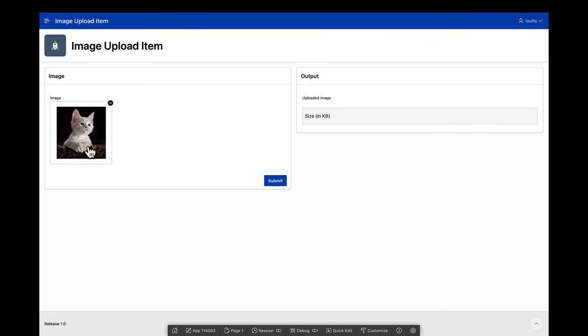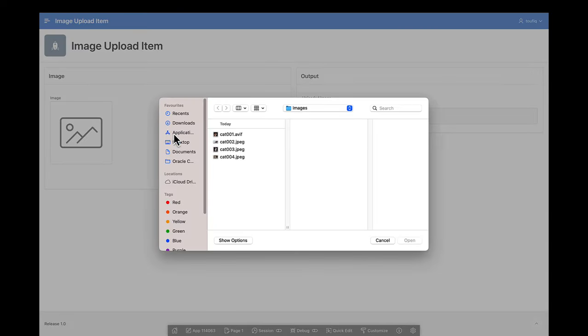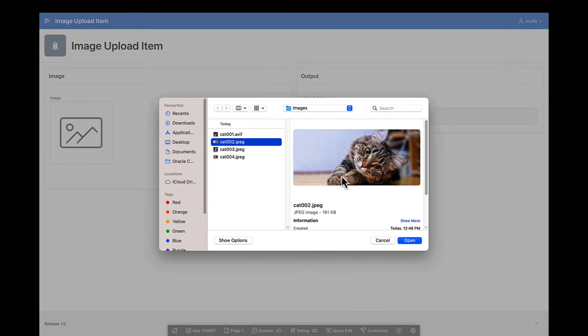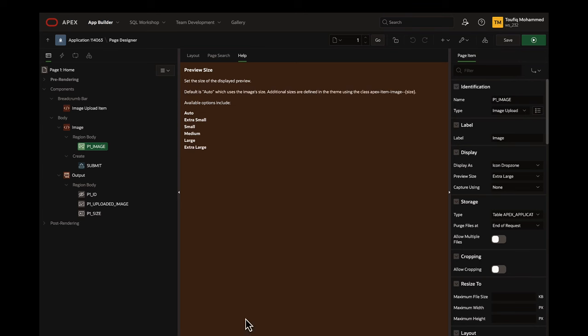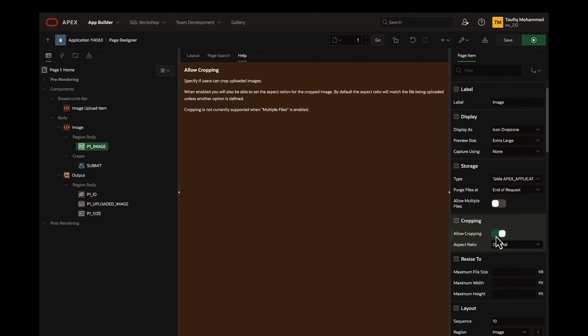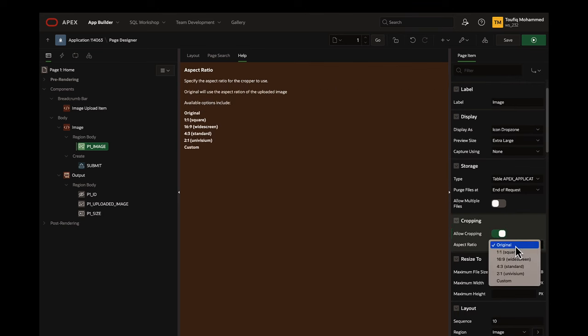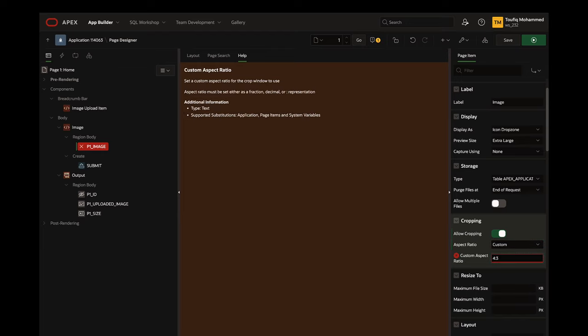Additionally, if you want to select a different image, you can click on the cross mark to remove the image and select a different image. The image upload item also provides the end user the flexibility to crop the image. You can select an aspect ratio for cropping from the available options or define a custom aspect ratio.